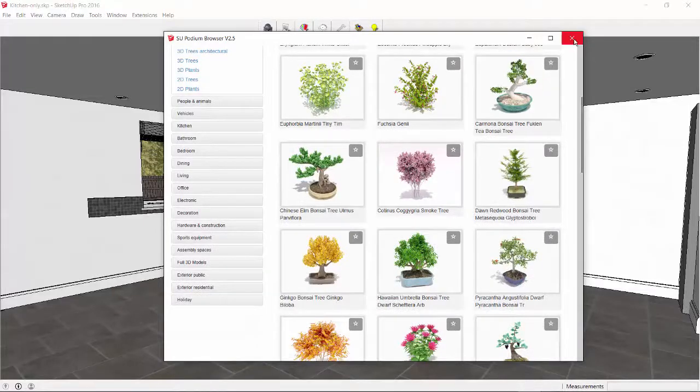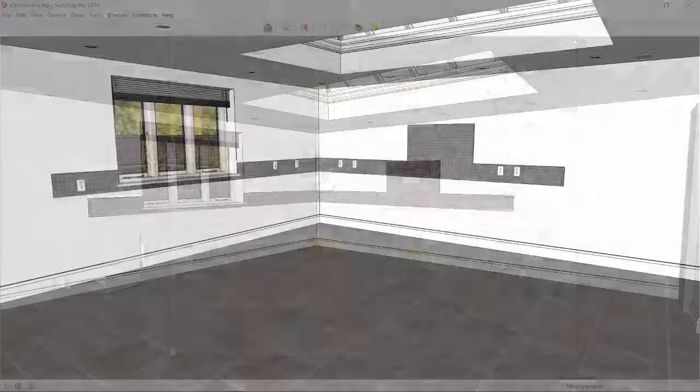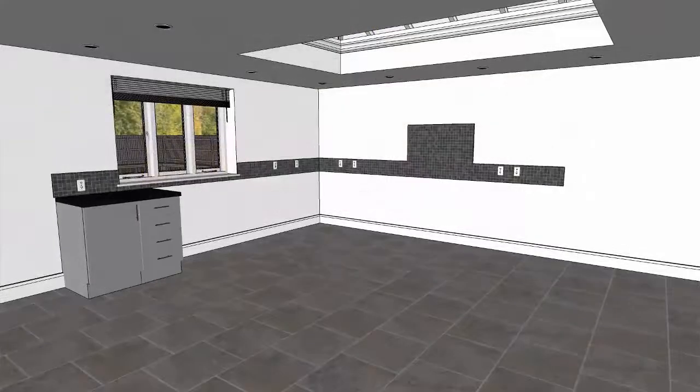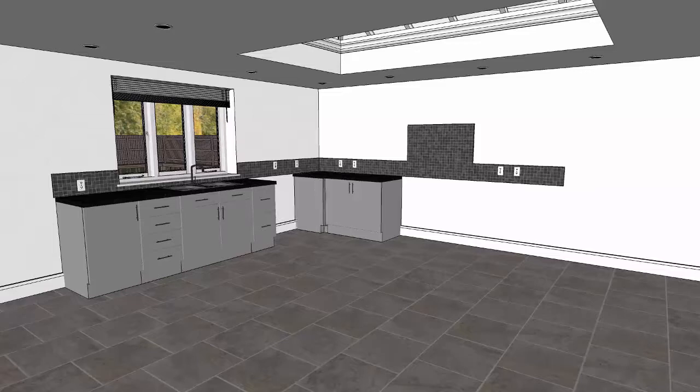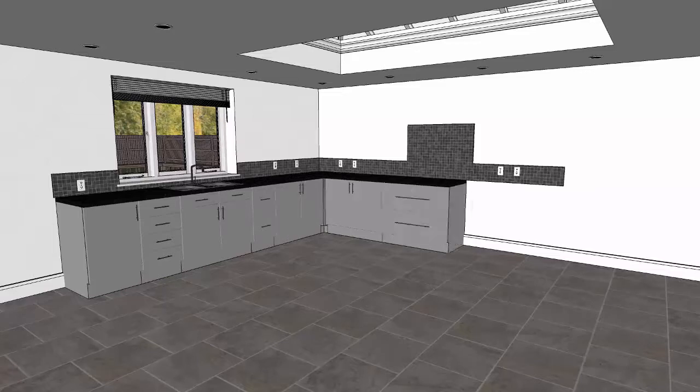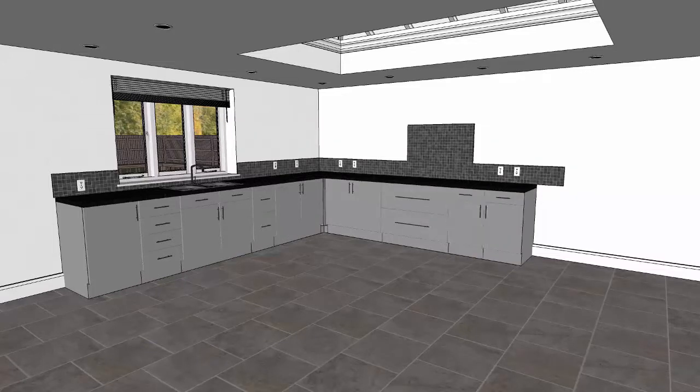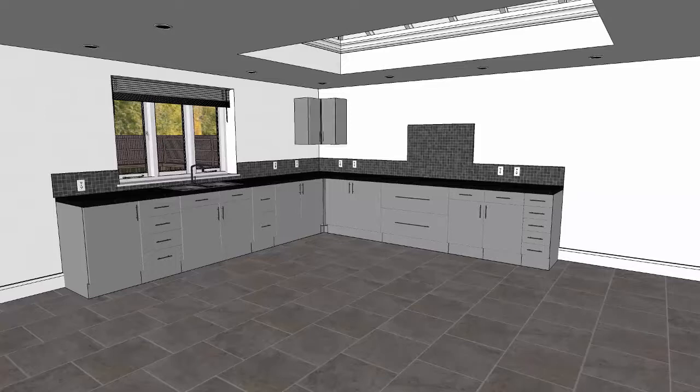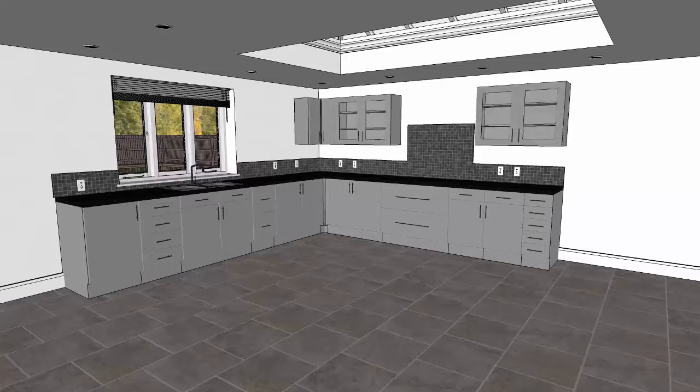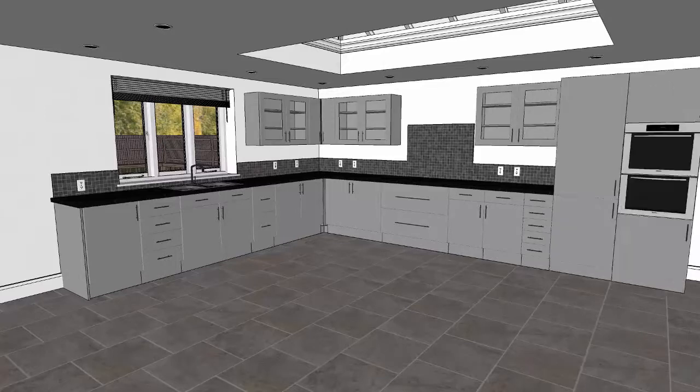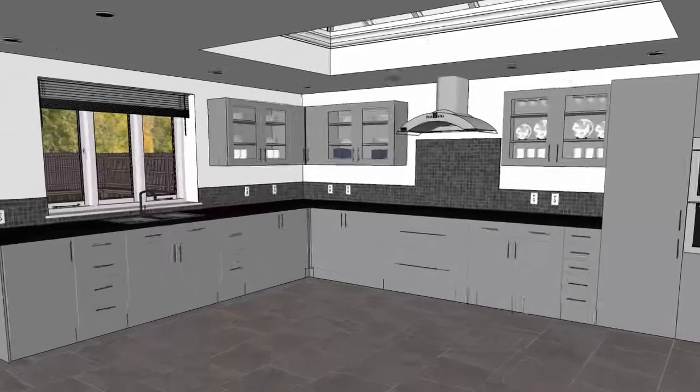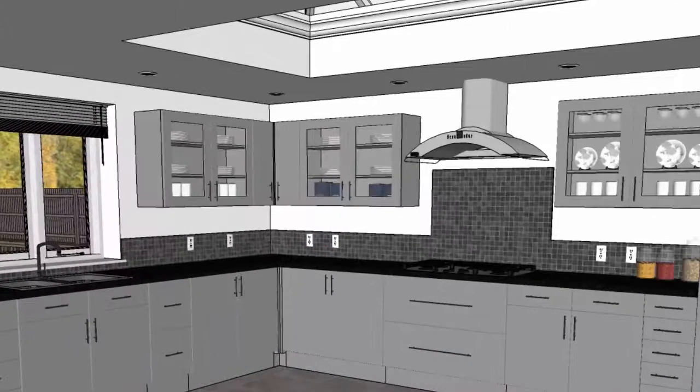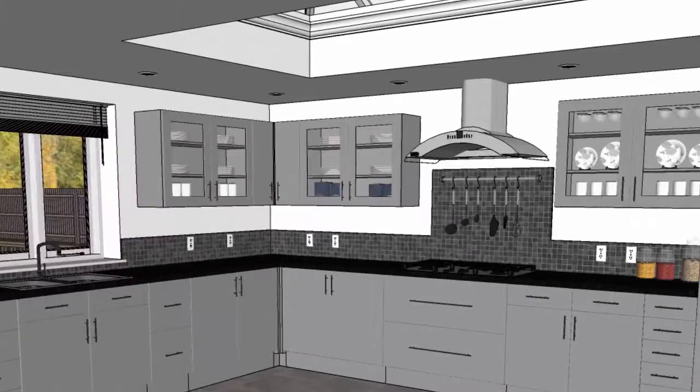This SUAnimate animation shows each component that is inserted into SketchUp from Podium Browser. Power outlets, base cabinets, countertops, wall cabinets, cupboards. I will zoom in to see more kitchen detail. Stove, jars, a toaster, a coffee maker.